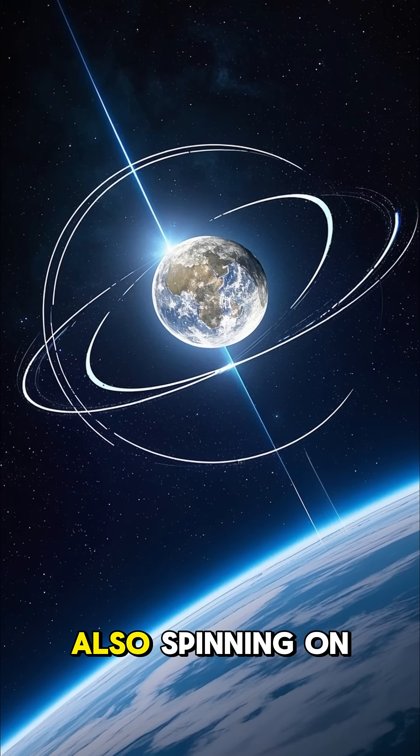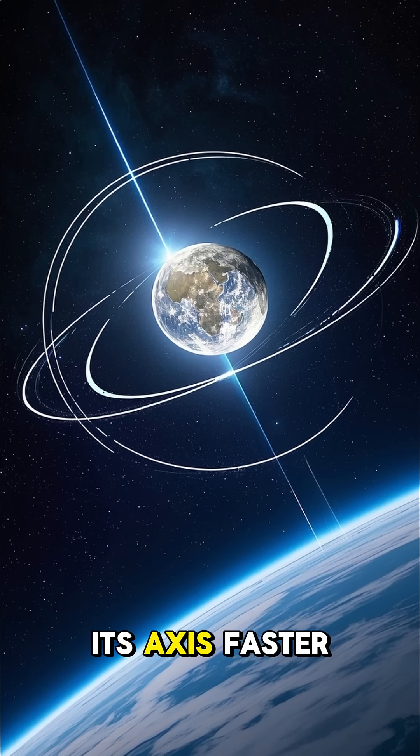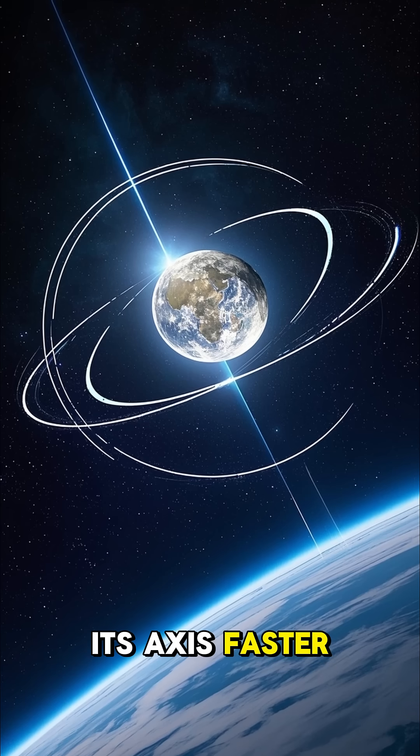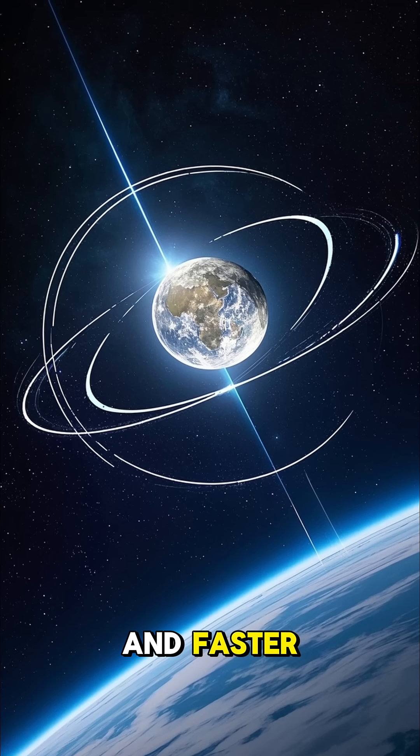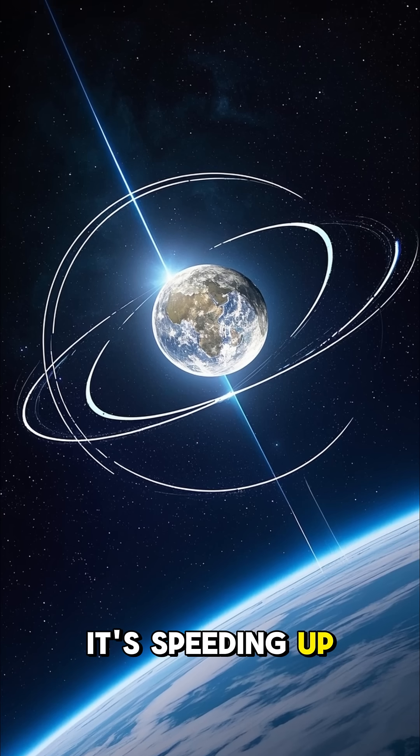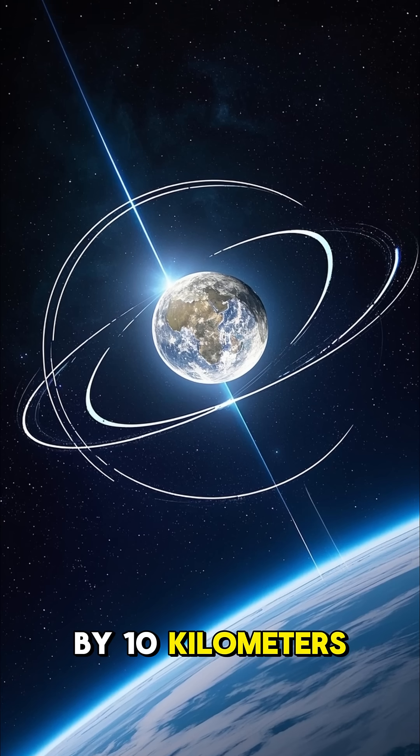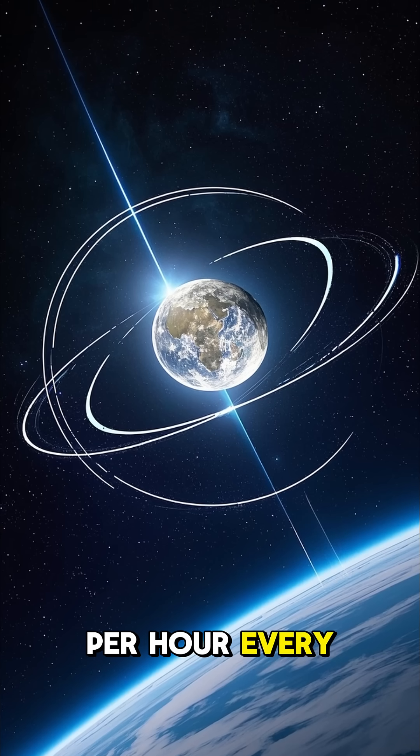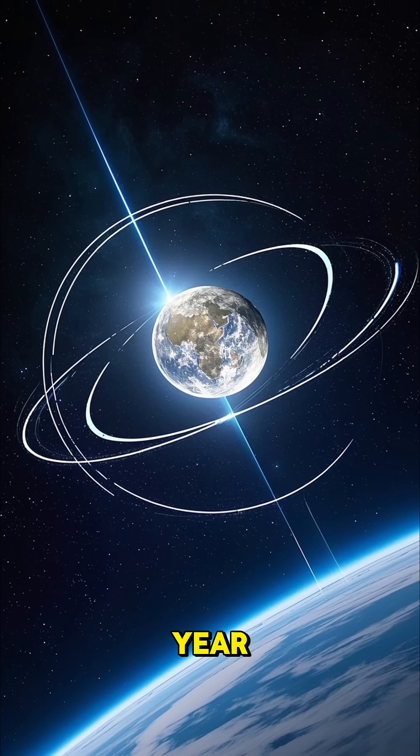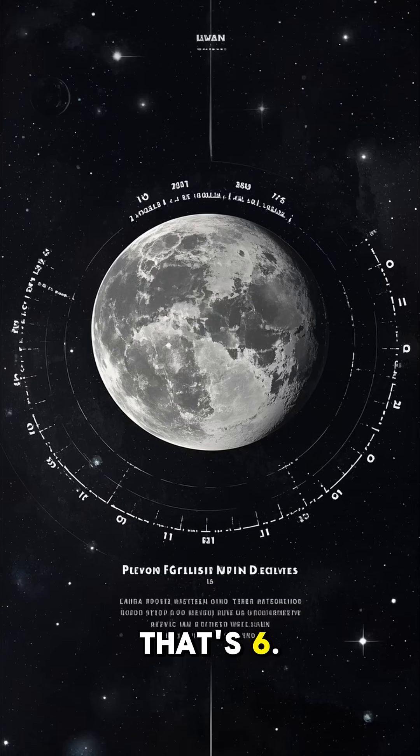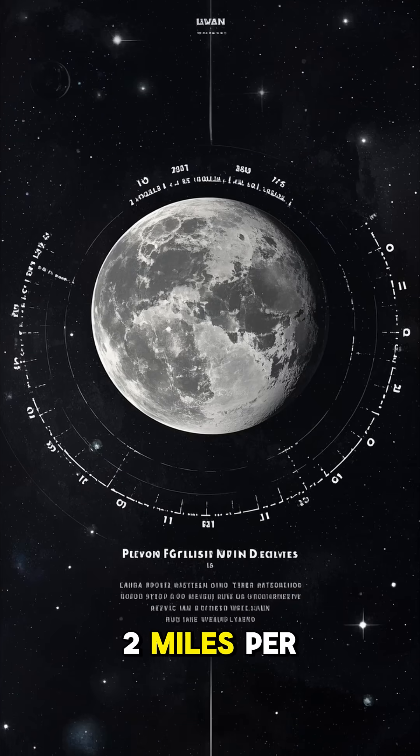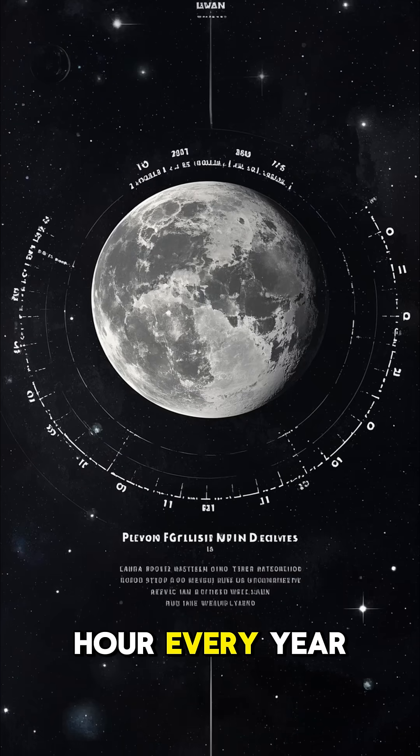The moon is also spinning on its axis faster and faster. It's speeding up by 10 kilometers per hour every year. That's 6.2 miles per hour every year.